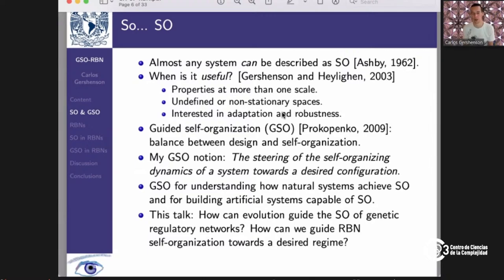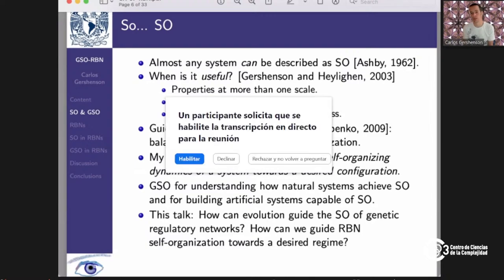Self-organization can be seen as a useful approach to deal with complexity, because complexity is characterized by relevant interactions that produce novel information, and this novel information leads to non-stationary problems. So self-organization can be seen as a way of addressing non-stationarity, because it gives at the same time adaptation and robustness.